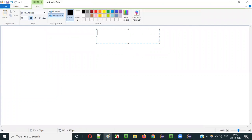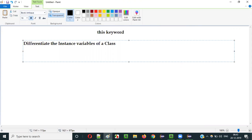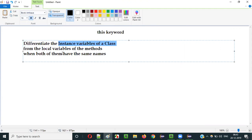In this video session, I am going to explain one of the advantages of using the 'this' keyword in Java — what does this keyword do? It will differentiate the instance variables of a class from the local variables of the methods when both of them have the same name. When the instance variables of the class and local variables of the methods have the same name, Java will not be able to understand which one is an instance variable and which one is a local variable.